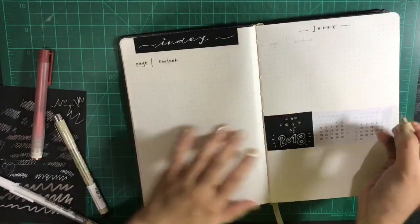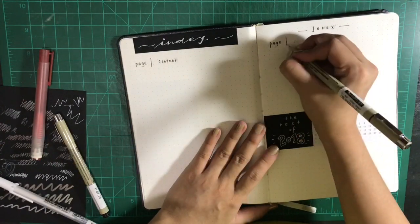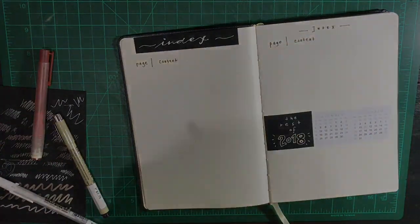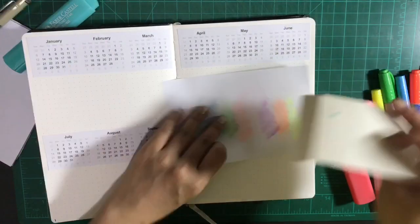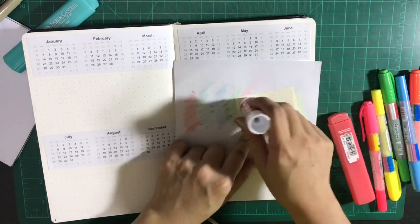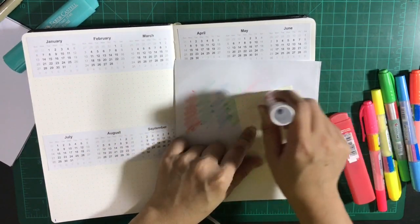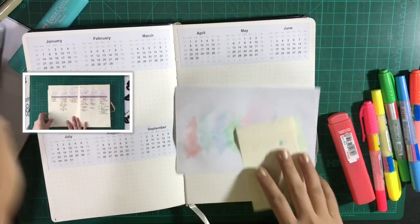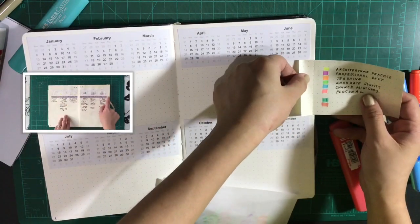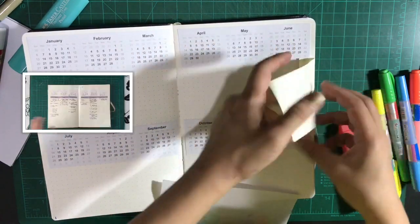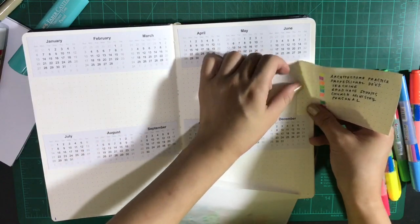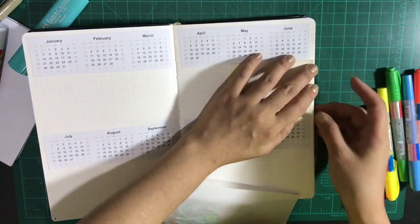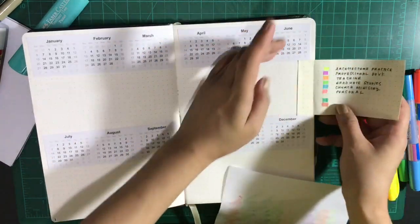On the next page is the future log. The future log is an overview of the whole year. In this spread, I used two pages to set up the 2019 future log. And on the side, I used this extra page just to color code all the events according to the category.